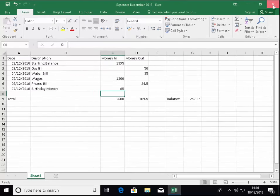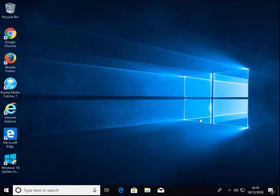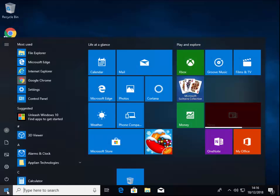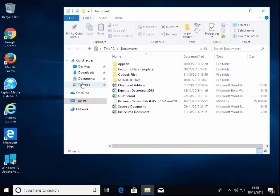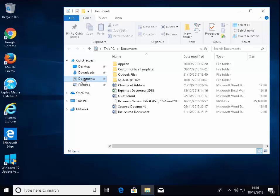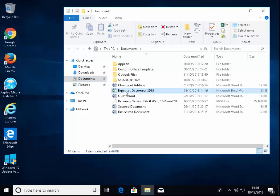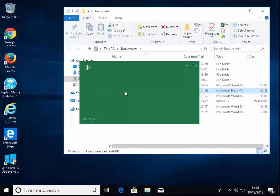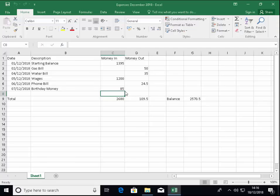If we want to load that back up again, I can click on the yellow folder down here, or click on the start button and click this folder here. Then we click on documents on the left side. We've got 'Expenses December 2018'. Just double click that and it'll open up Excel with our expenses.